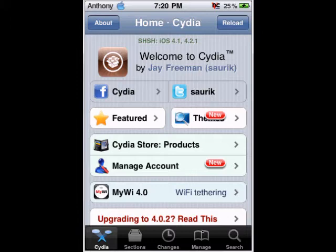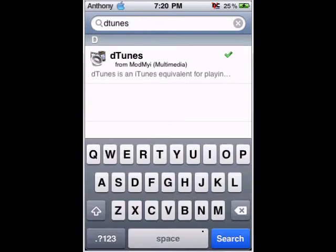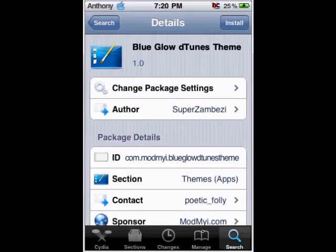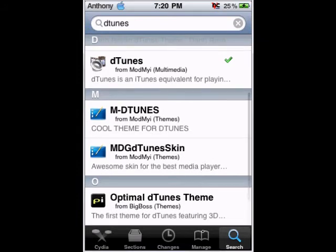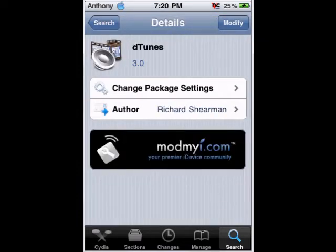Hey YouTube, this is iPod Help and I'm going to be showing you how to get D-Tunes, which is the iTunes equivalent except everything's free. So you're going to want to open up Cydia and search D-Tunes. It'll say install over here for you, but I already have it so it says modify.